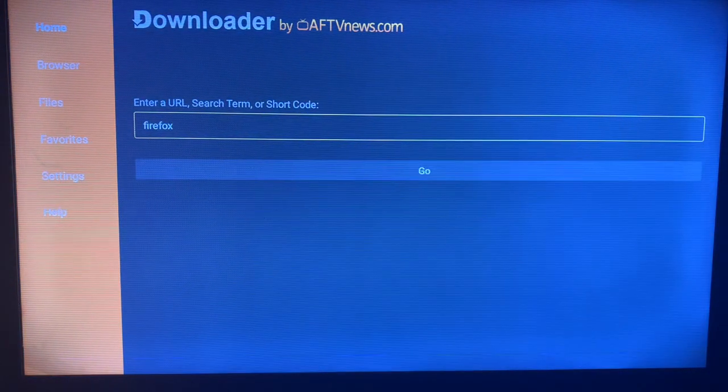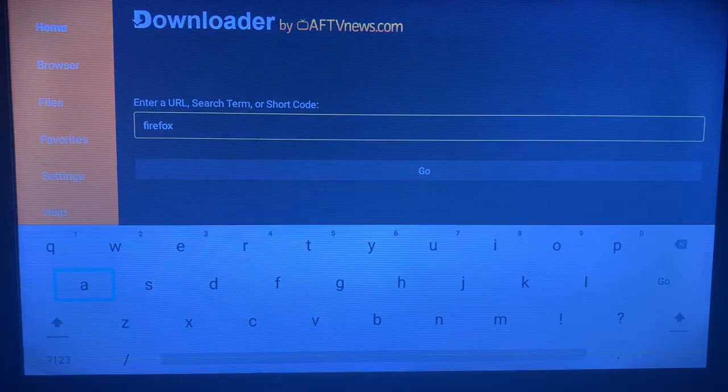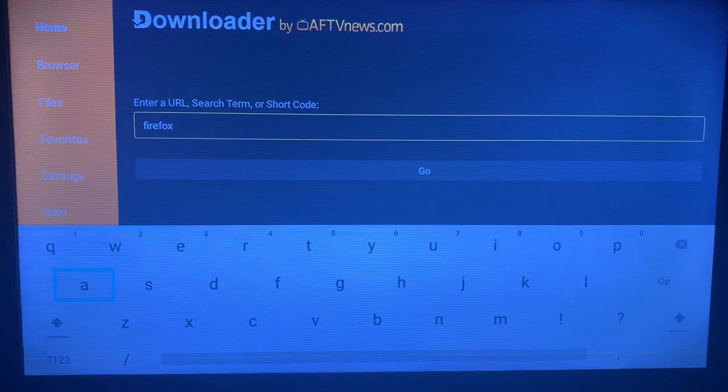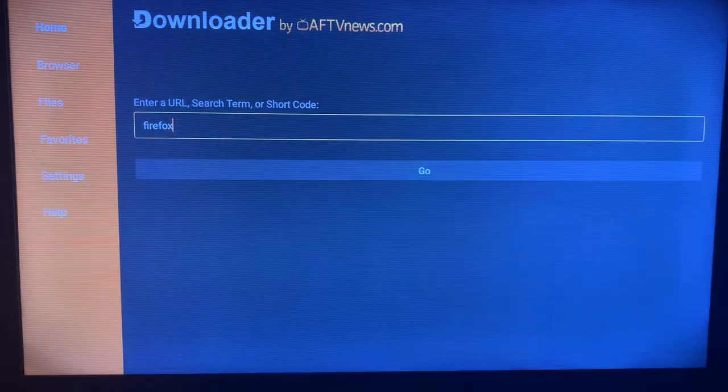In the search bar, type Firefox. When you type Firefox, click on Go.